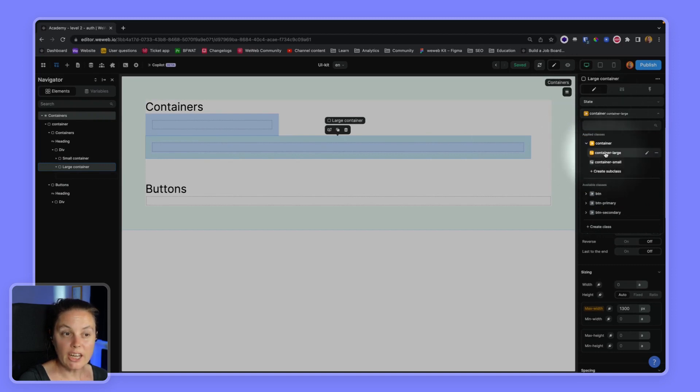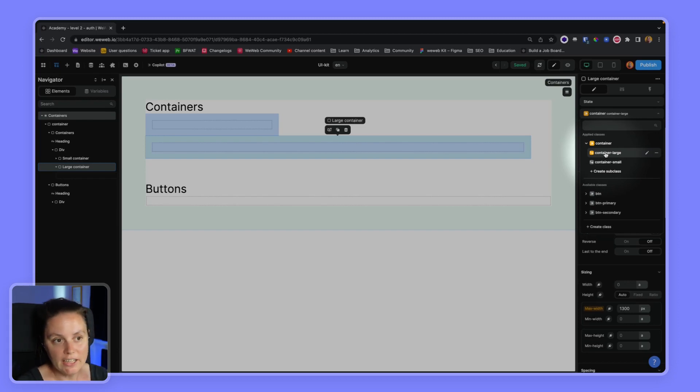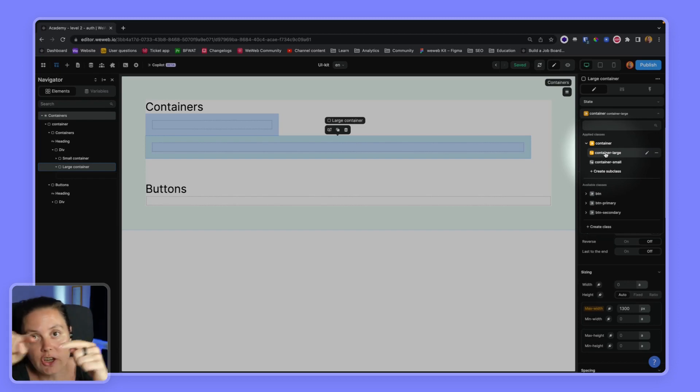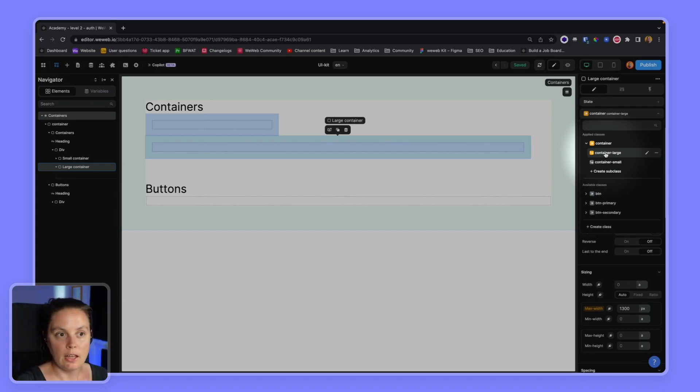Note that I cannot add a sub subclass. So that's one very straightforward way to create a reusable style in WeWeb. Now let's have a look at another approach where we style buttons using different classes on the same button and using subclasses to save the state of a button.